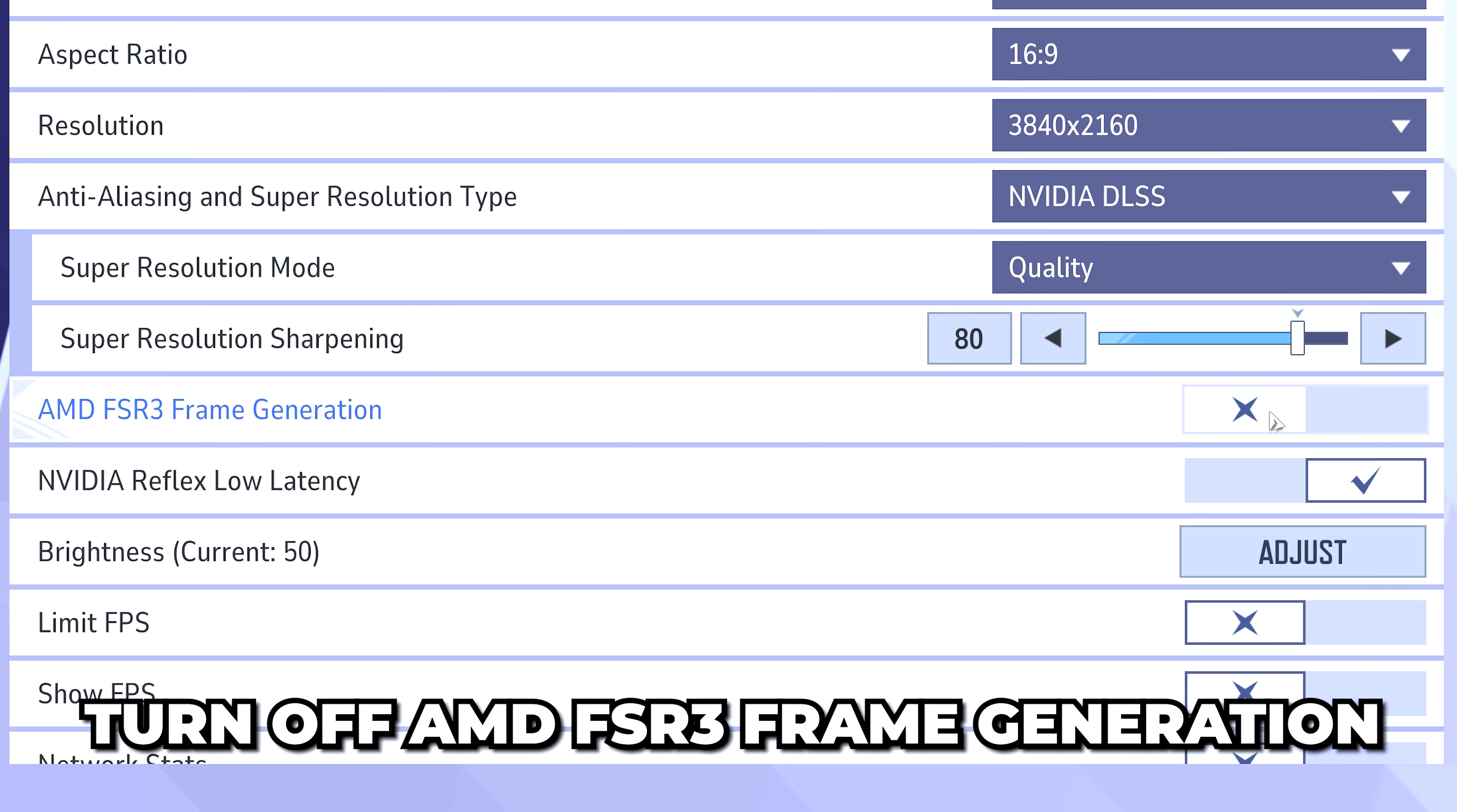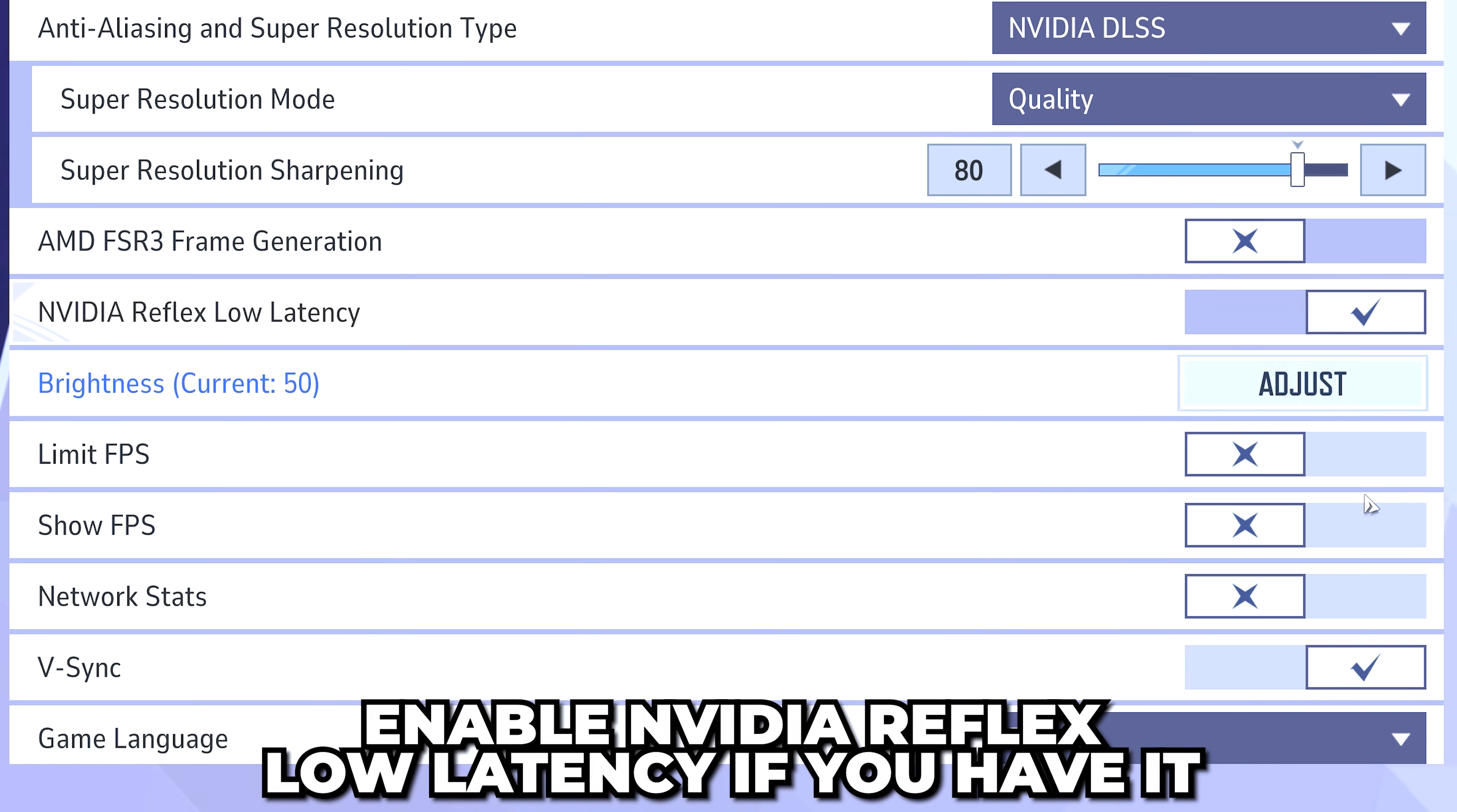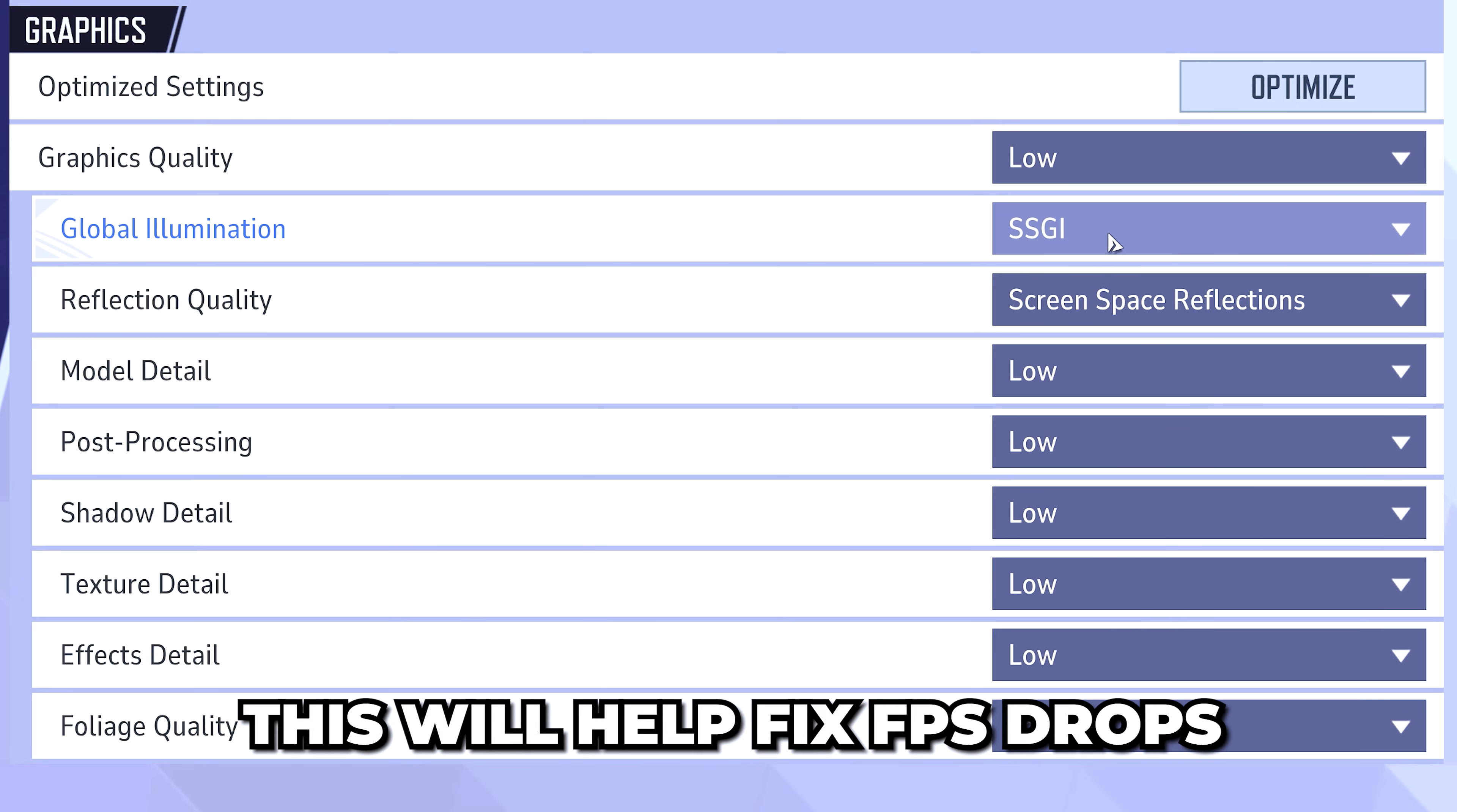Turn off AMD FSR3 frame generation and enable NVIDIA Reflex Low Latency if you have an NVIDIA graphics card. Scroll down to the graphics options, then expand the graphics quality option and set it to Low. This will help fix FPS drops.